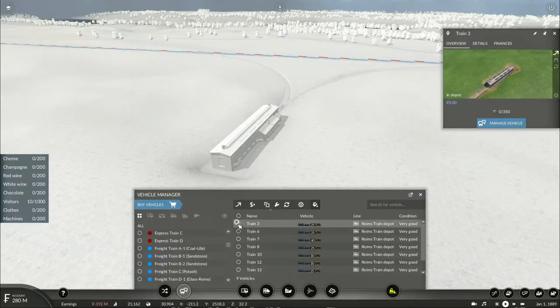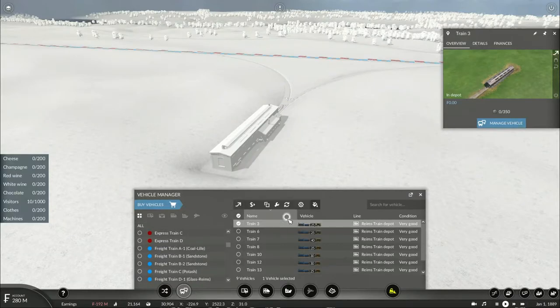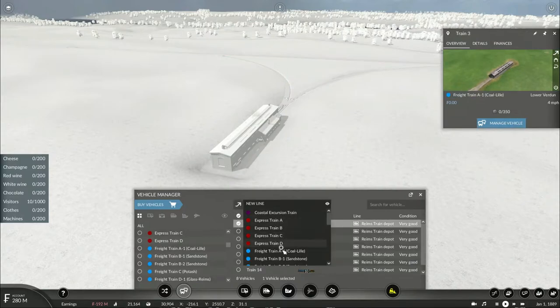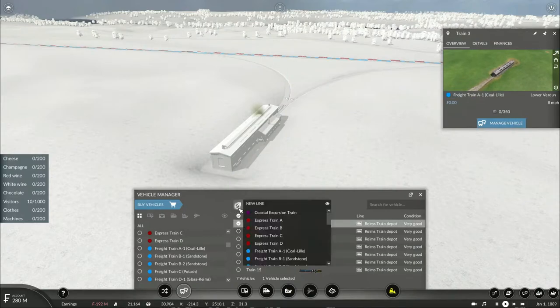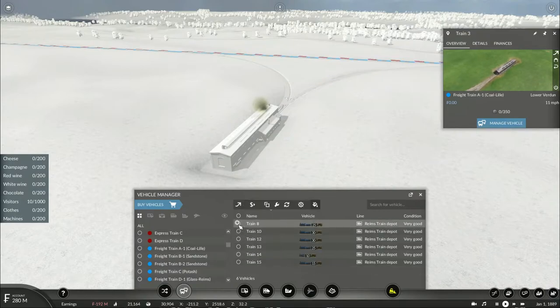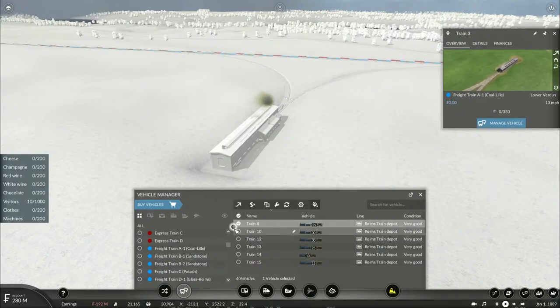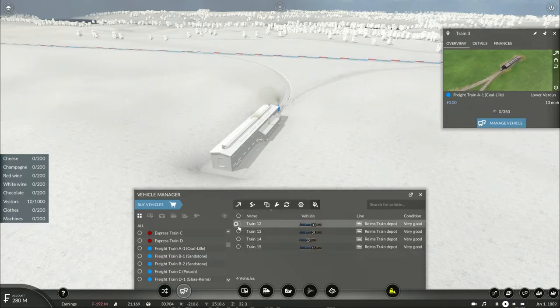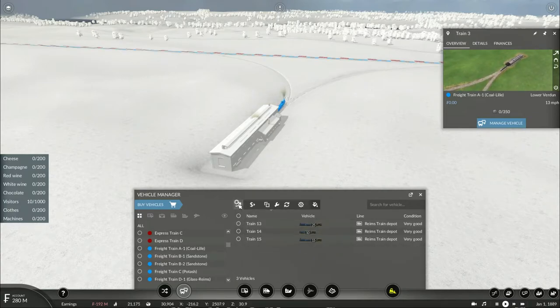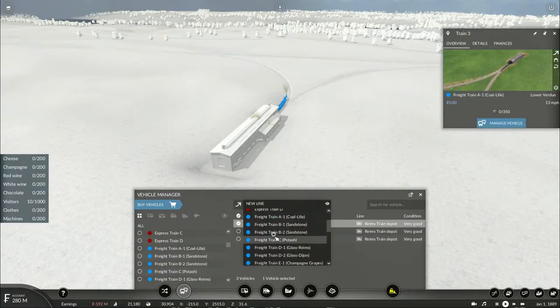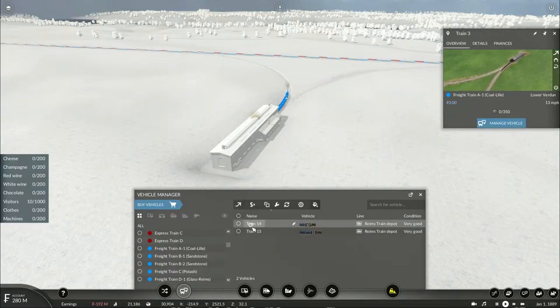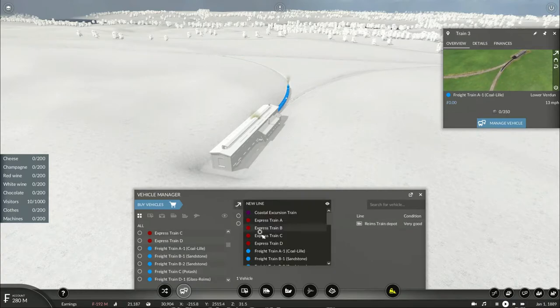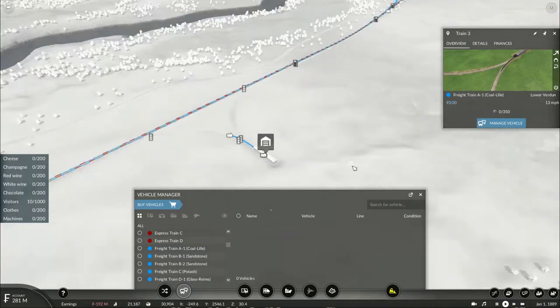Since it's only gonna basically need 200 units, only a capacity of 210 will be used. Now, let's get these services started. You go to coal, you go to the coal mine. You get the sandstone. You get the potash. You pick up glass, take it to Reims. Take this glass, take it to Dijon. You pick up the champagne grapes. And you pick up champagne grapes. And then you pick up champagne bottles.